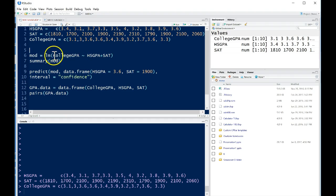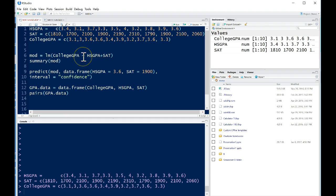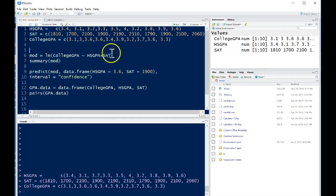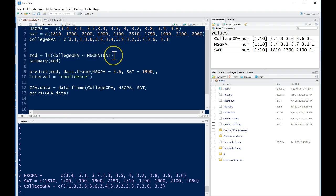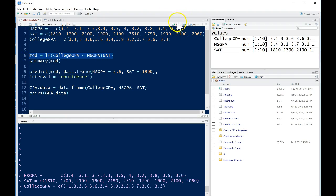Here we have college GPA as our response. This little tilde will give us the versus or kind of like an equal sign, it's kind of the same thing and it will separate the response variable from the explanatory variables. So here we have high school GPA plus SAT, so all we need to do is just add the explanatory variables together.